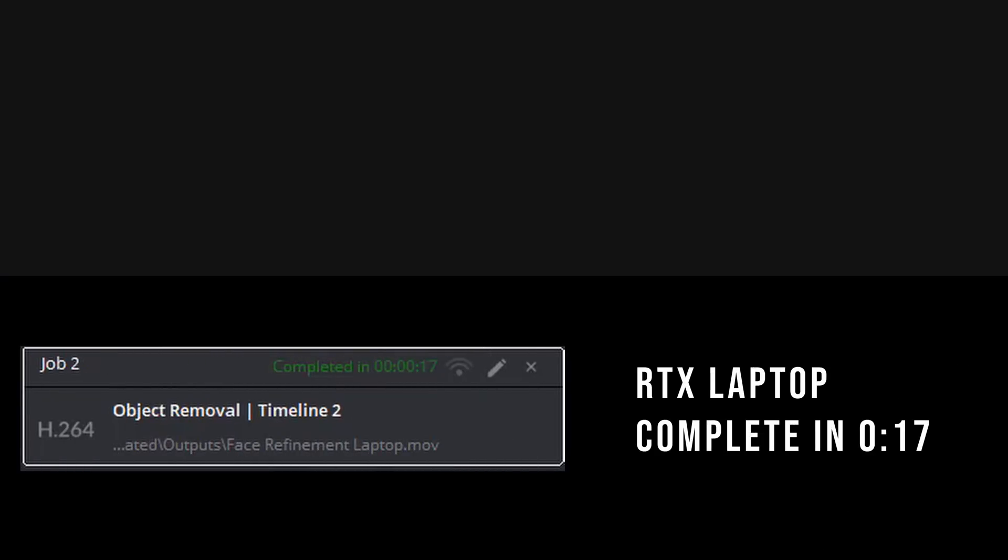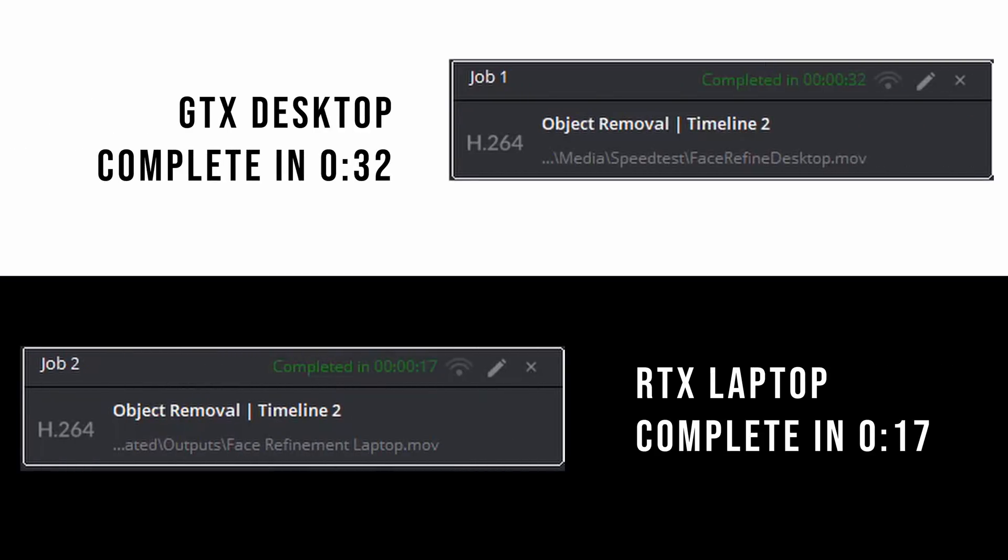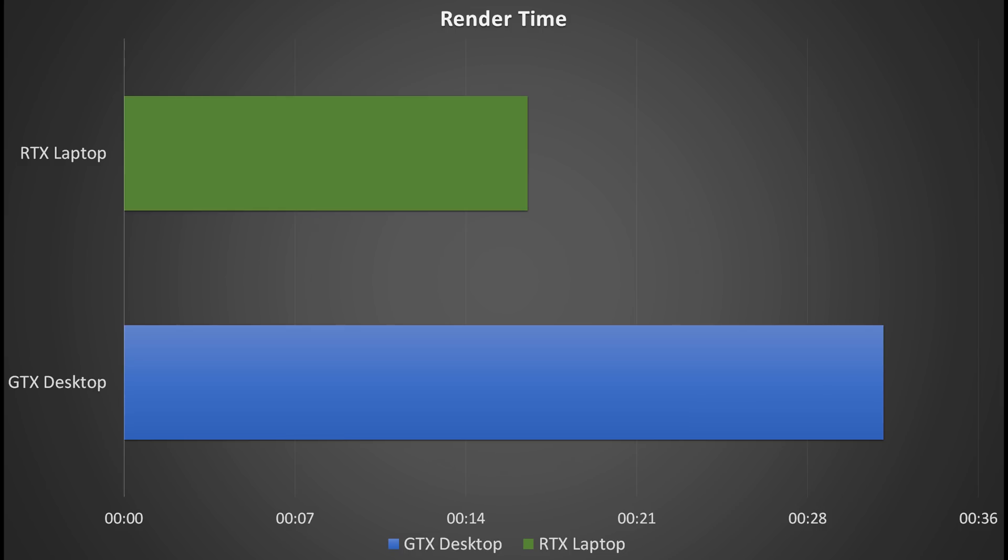Once again we've got another clear victory for the RTX Studio laptop with 17 seconds versus the GTX desktop 32 seconds. Ignoring the performance benefits we saw during the face analysis, that's still almost a 100% increase, meaning you can render in pretty much half the time.